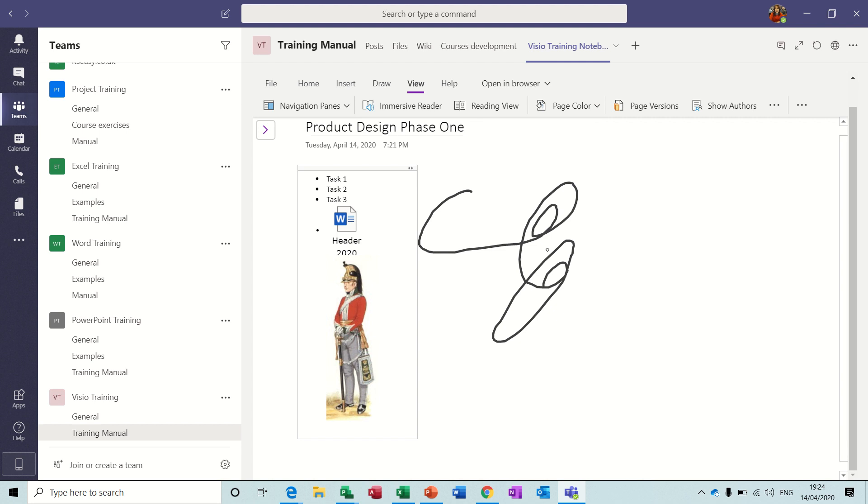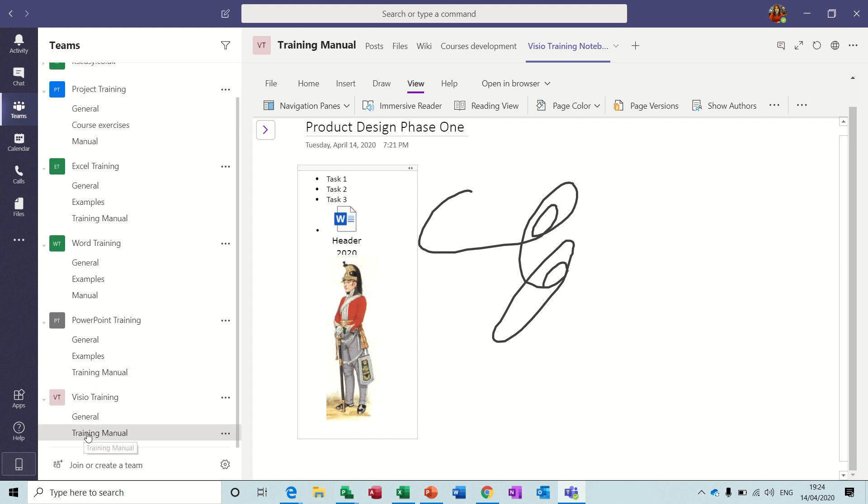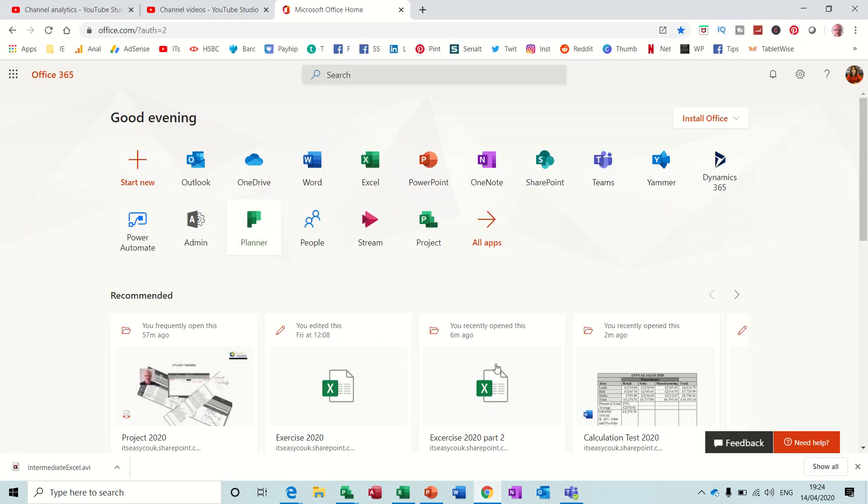Now when you create a team like we've just created, Visio Training, it automatically creates a group in SharePoint in Office 365. So if I just quickly go into Office 365 SharePoint.